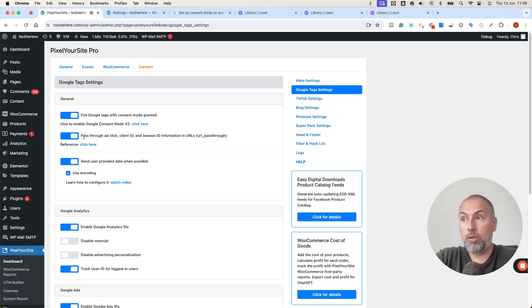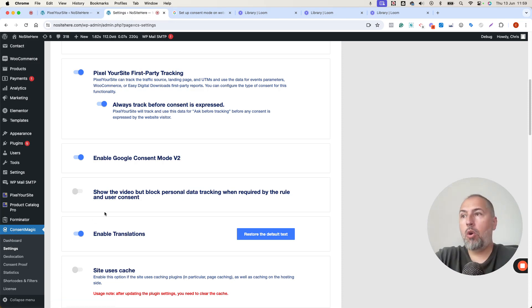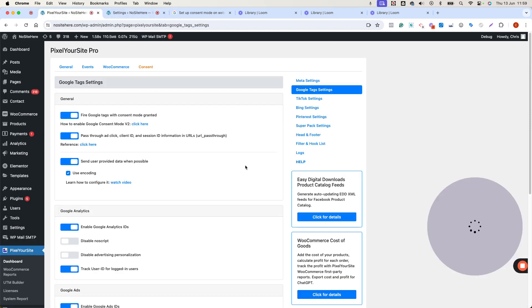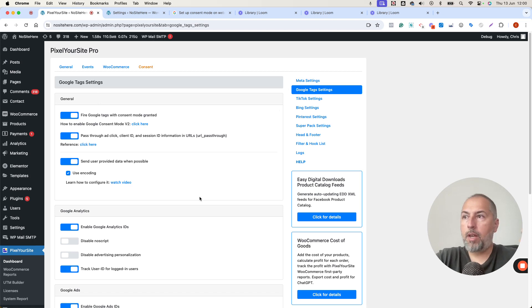The condition is to have a proper Google Consent Mode implemented on the website. You can do this with our plugin, Consent Magic, this plugin right here, or with other plugins that support Google Consent Mode. And you need to enable the option here in Pixel Your Site Professional settings on the Google Settings page. That's it.